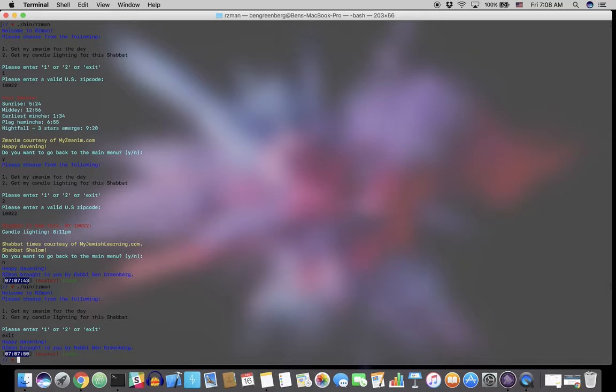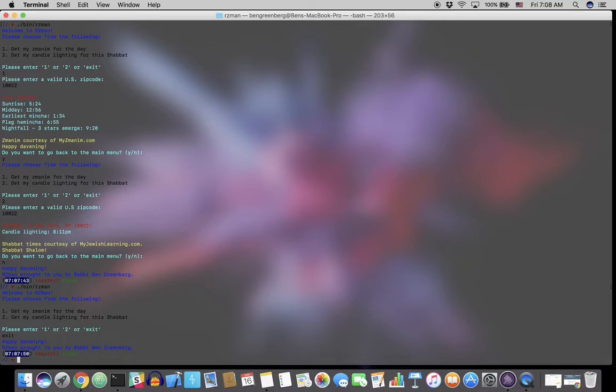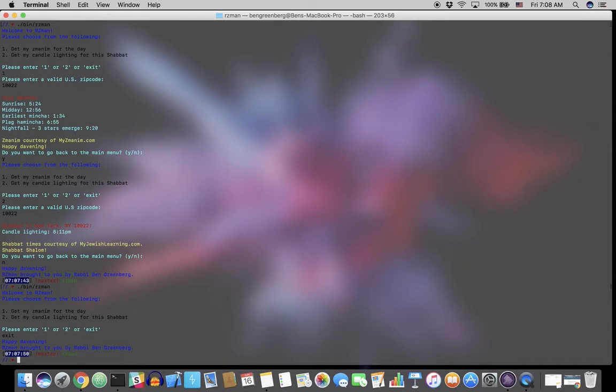It utilizes the existing gems of Nokogiri and OpenURI to get the webpages, myzmanim.com and myjewishlearning.com, and then to search through them using the appropriate CSS selectors. It stores that information it gets from those websites into an array of hashes and then iterates over that array for each key and value pair.